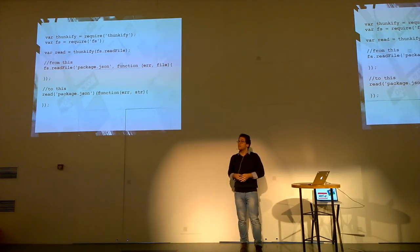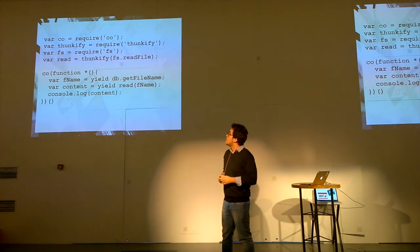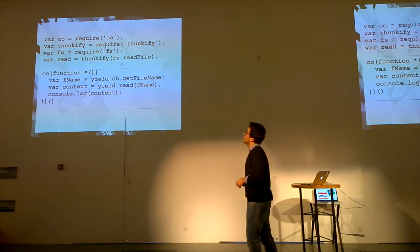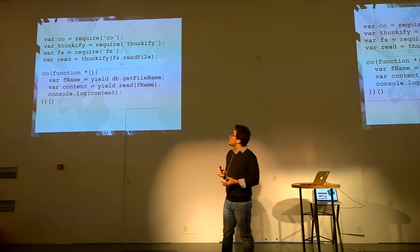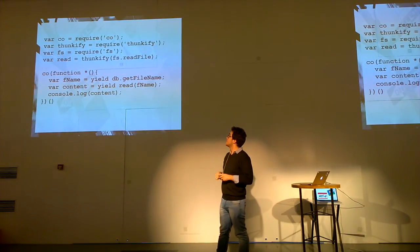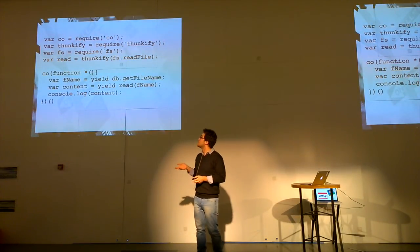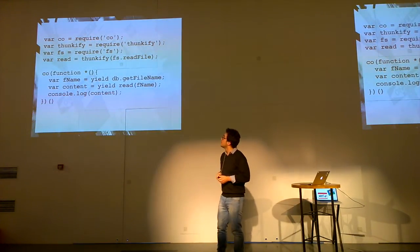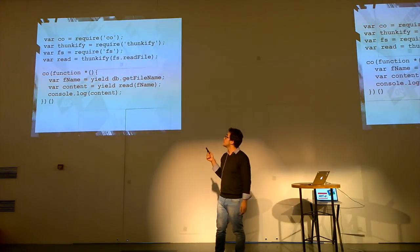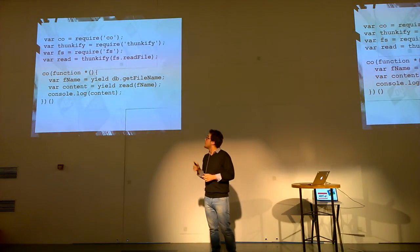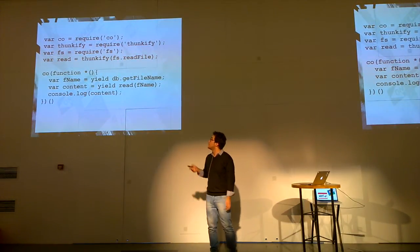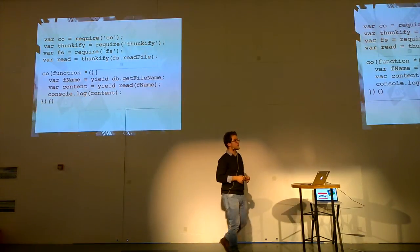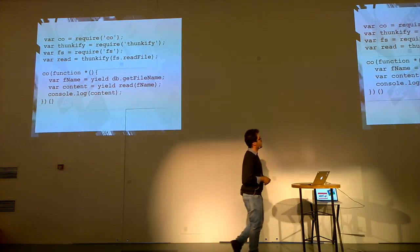And let's take an example of how it helps your life. In this example, I use CO and thunkify, and what I try to do is just read from a database. I just want to read a file which I will get from this database, the name of this file. So in a traditional callback, it will be just nested callbacks, but using CO, it will just wait until the result from the DB gets back. It will be stored in the variable called fname, and when we have fname, it will just read this file from our file system. We will just put the content of it on the console. Any questions so far? Okay. Then let's go to the next slide.